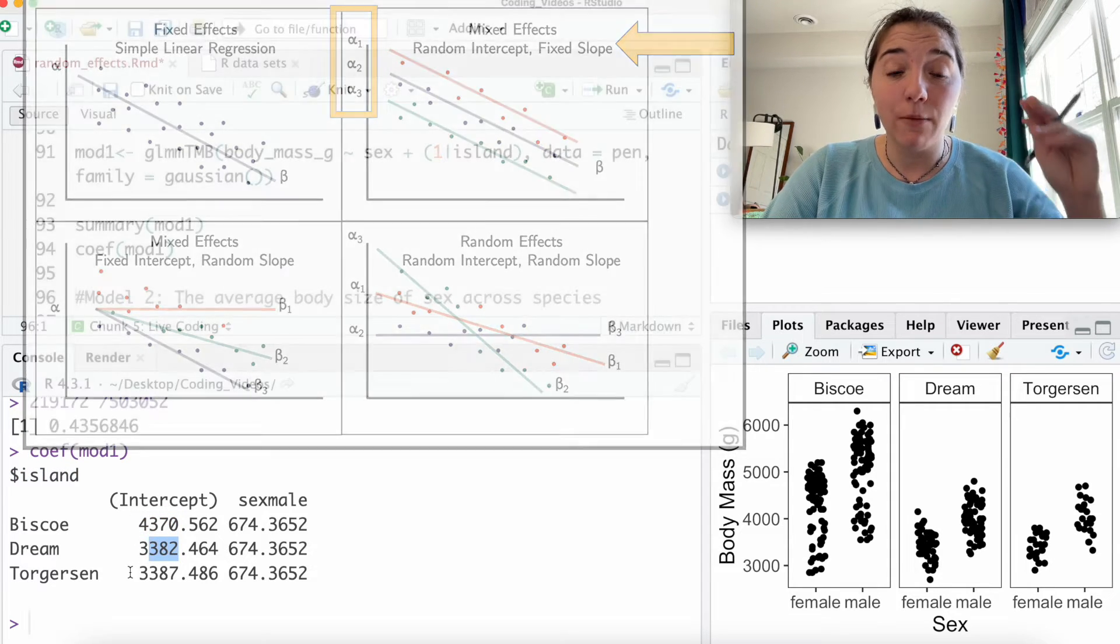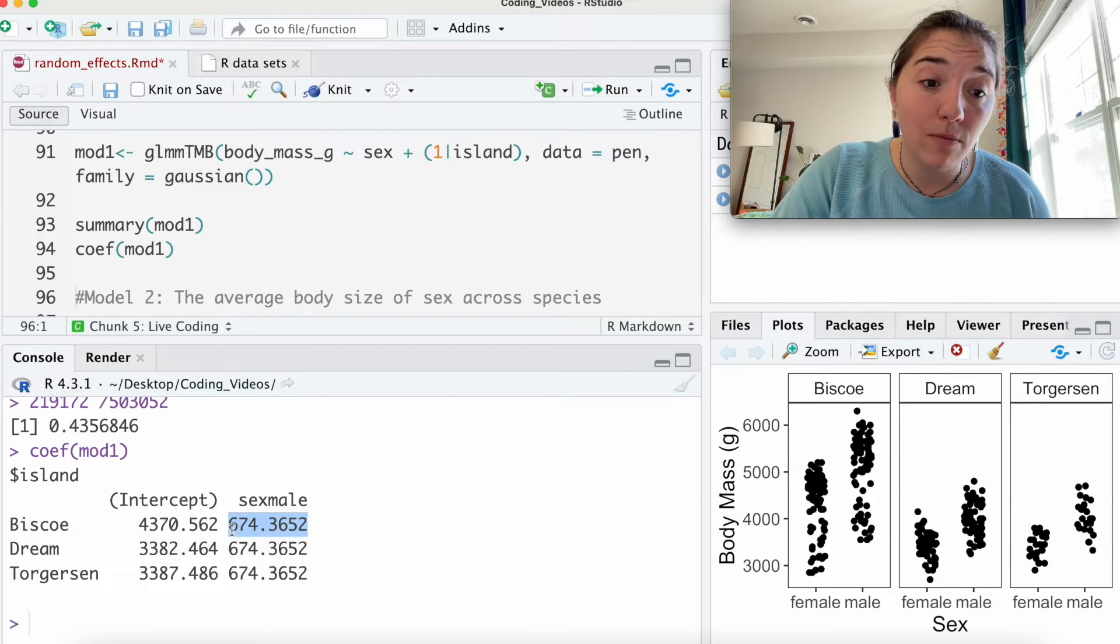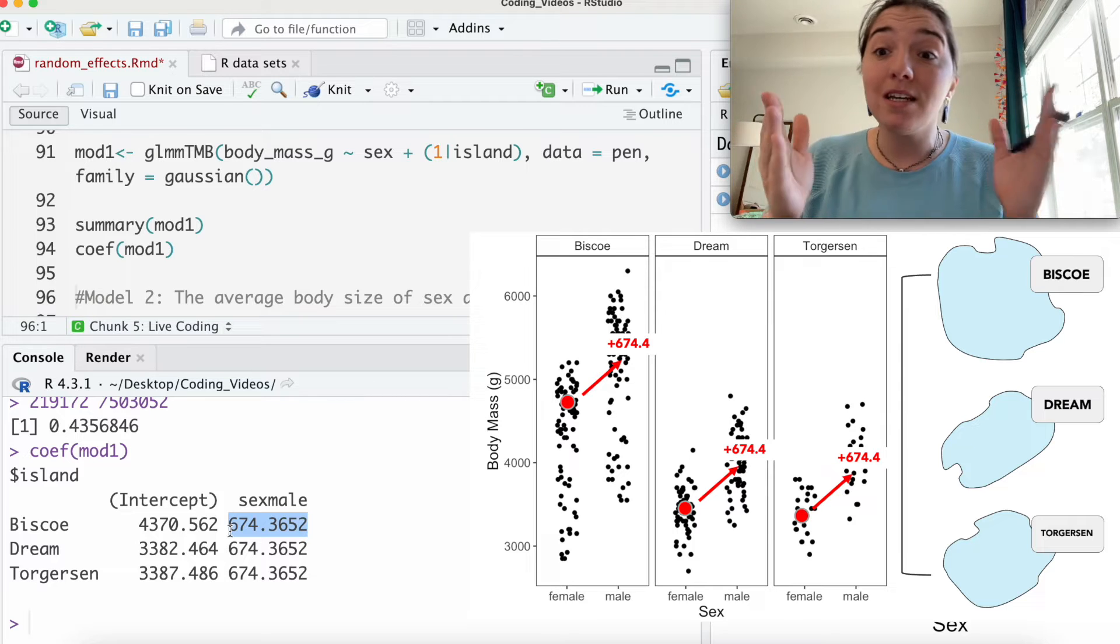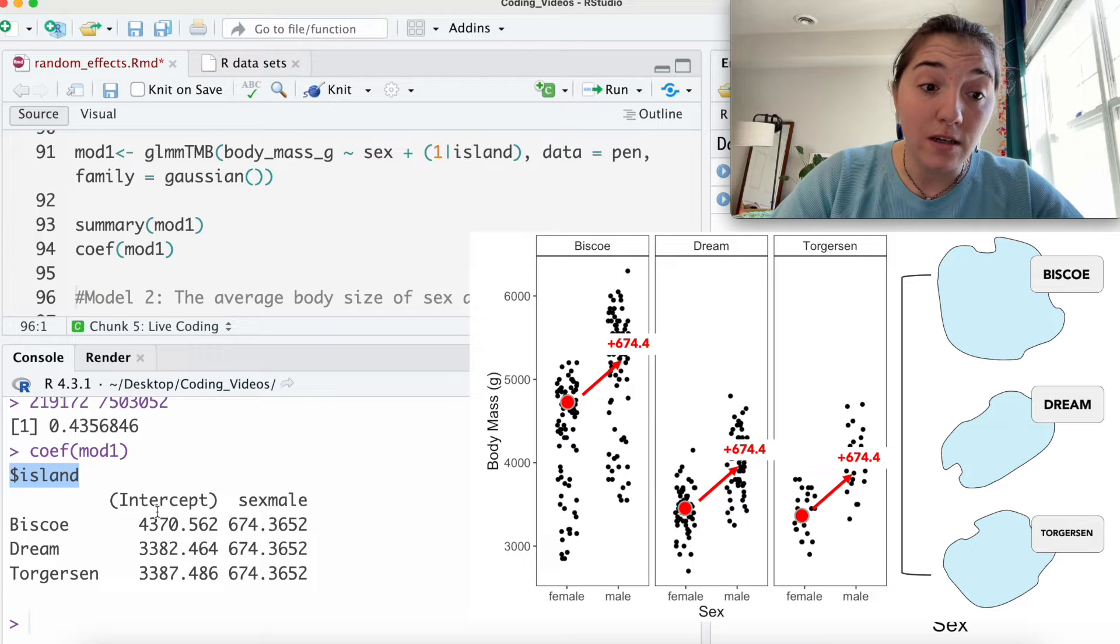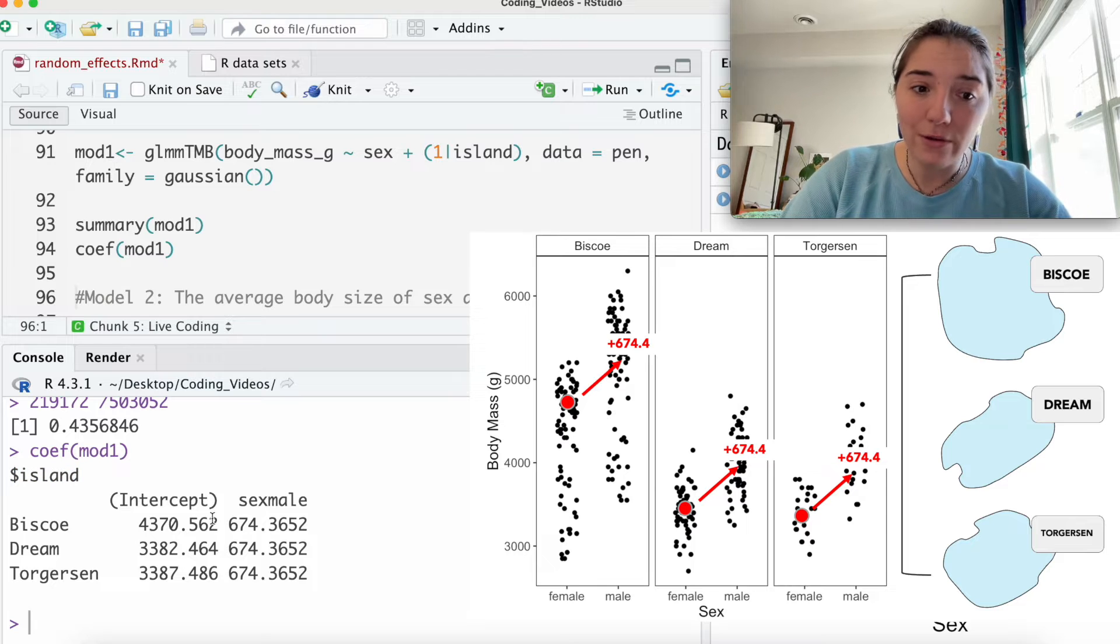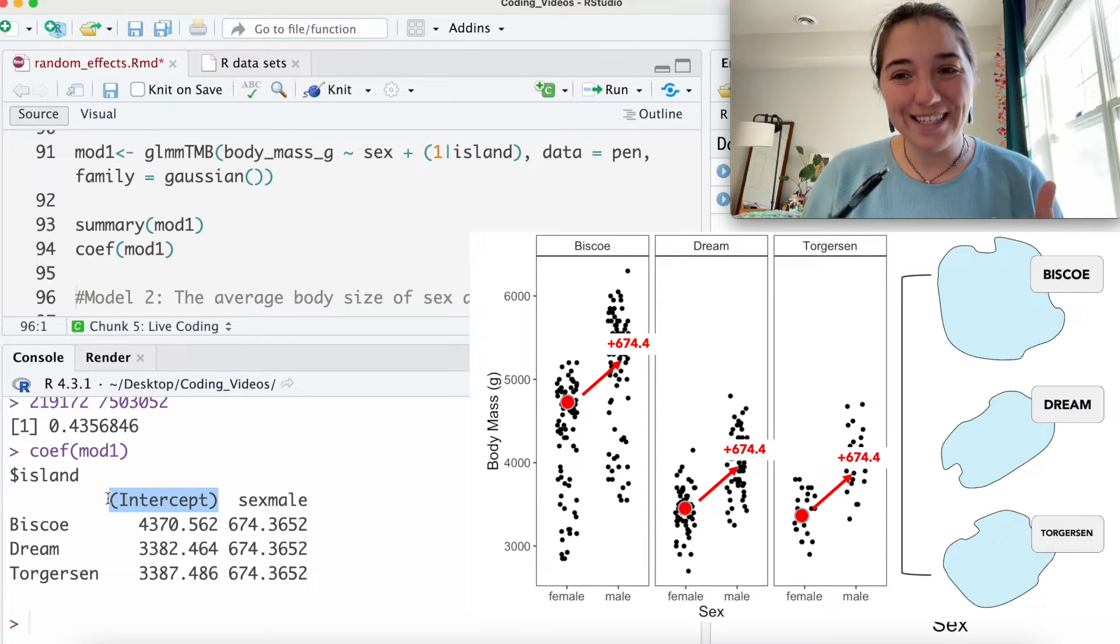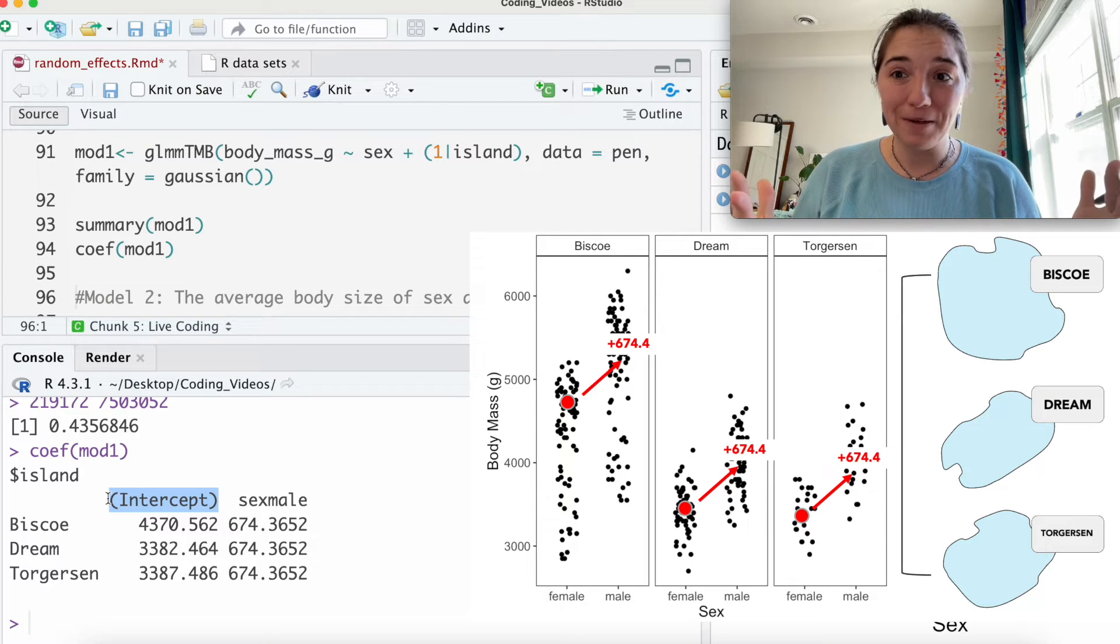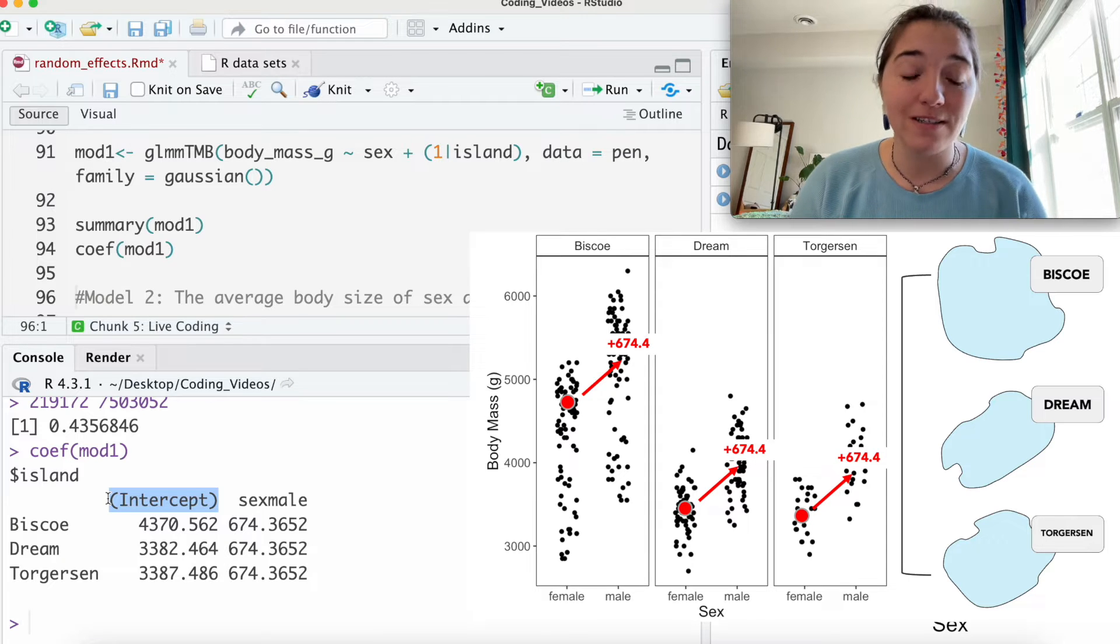So when we specify random intercept, what we're saying is like, okay, think about different points. We can specify, we're giving you the flexibility to specify a different point. The slope is the same for all of them because this is not a random slope model. It is a random intercept model. The random intercept model really does generate random intercepts for all three values, all three levels of your factor.